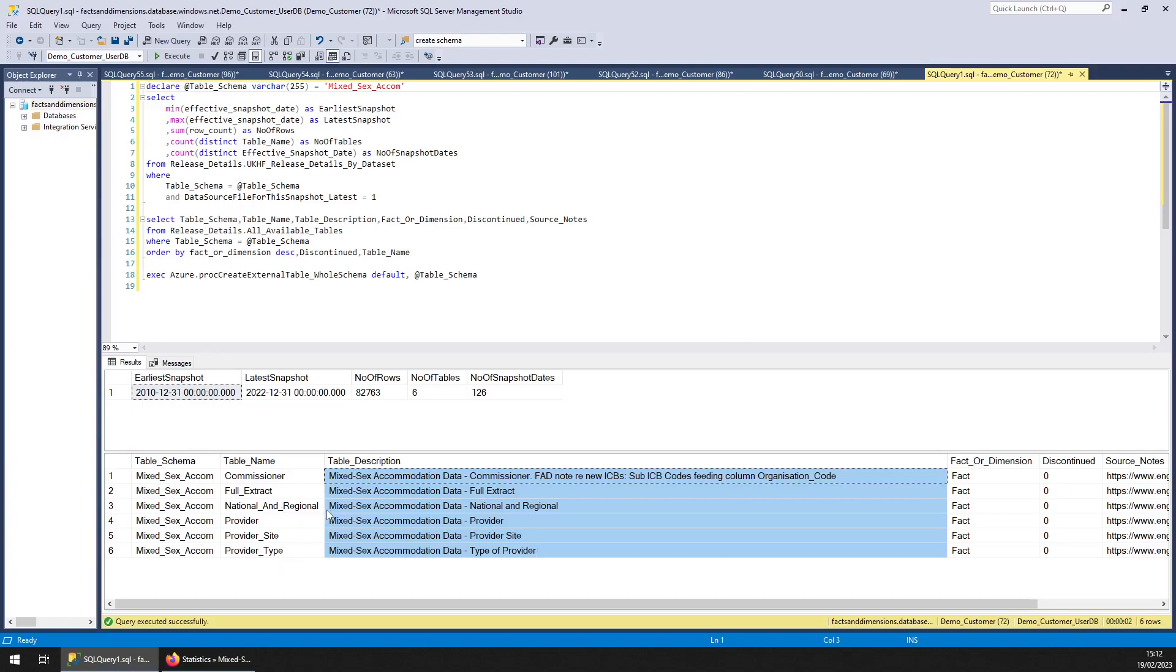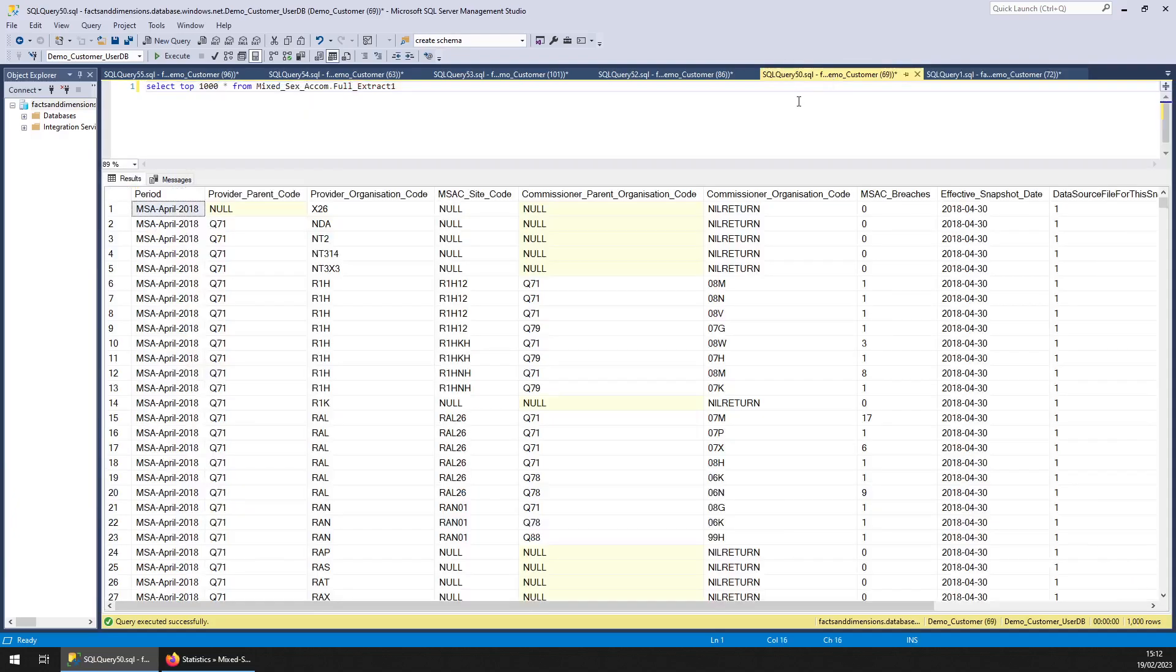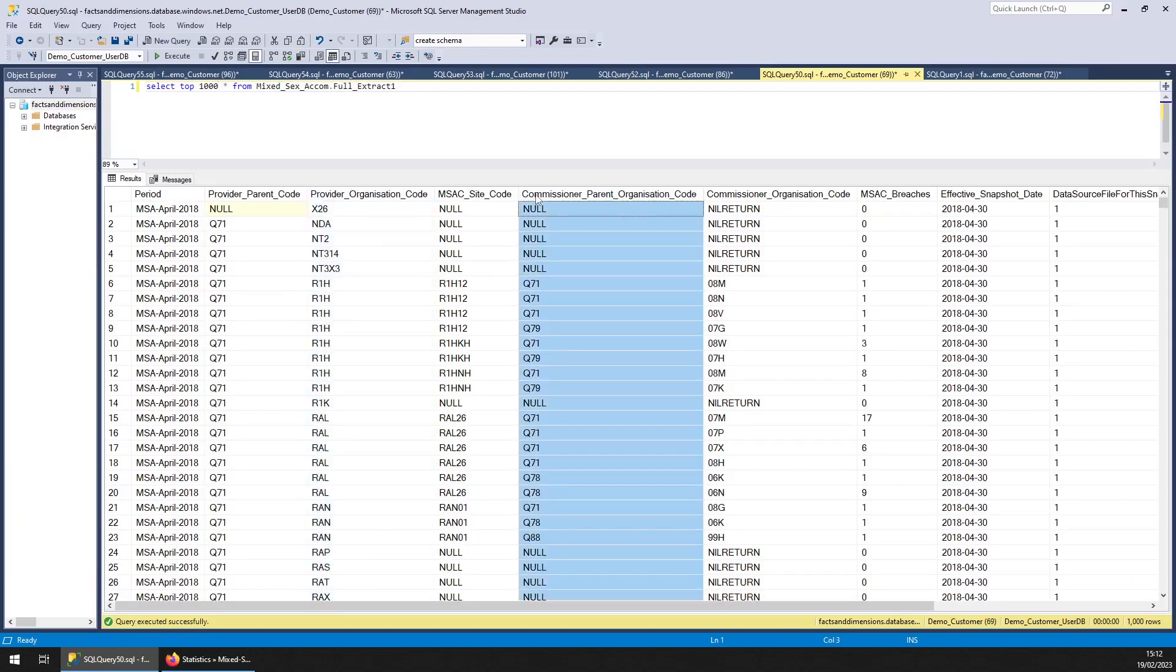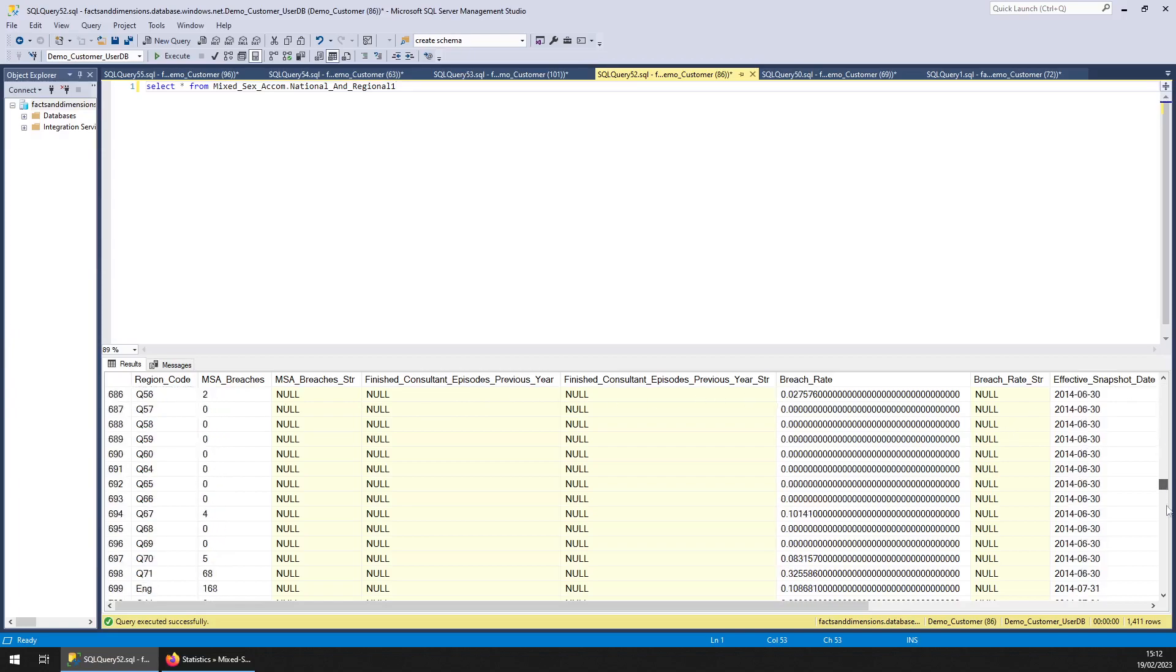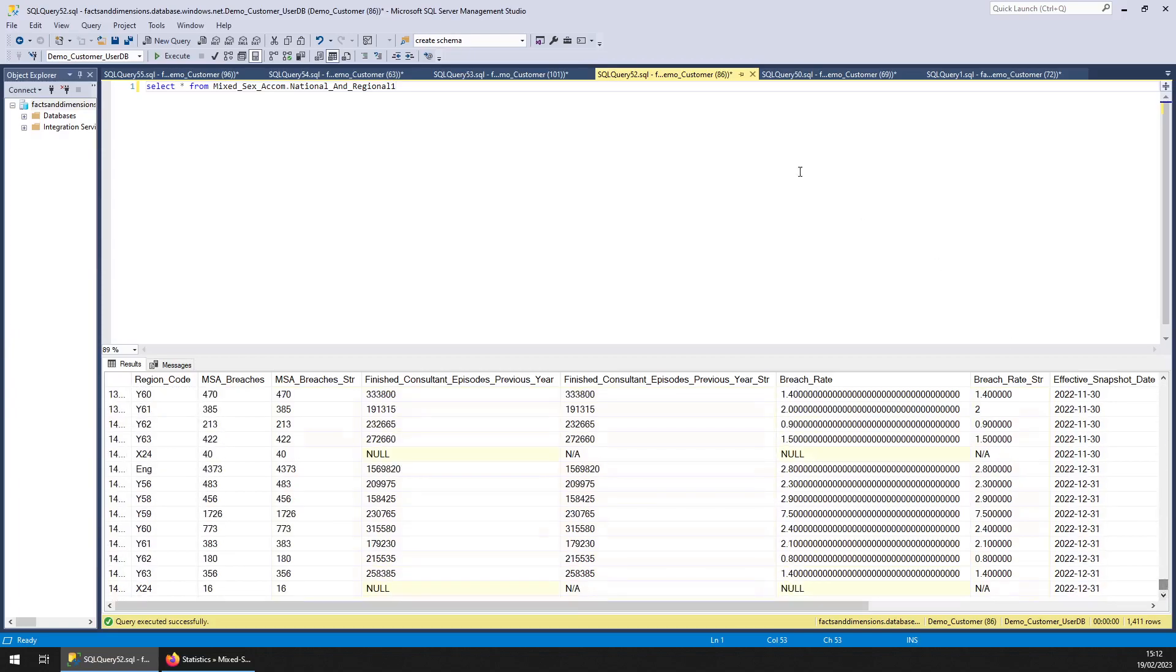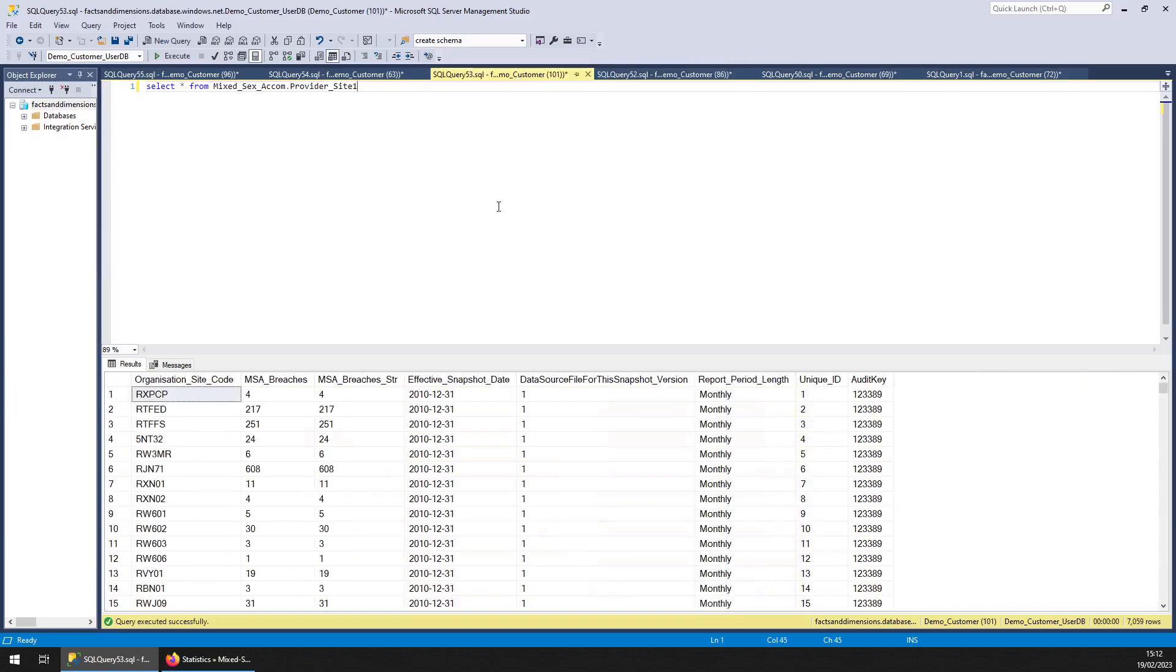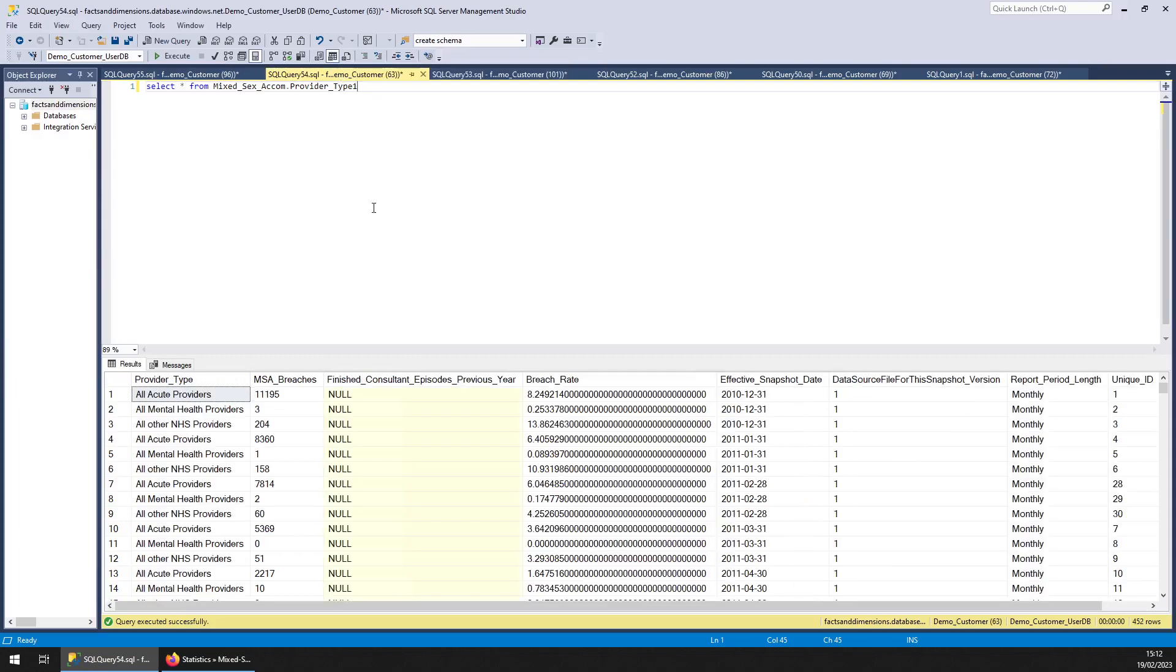So I just have a quick query in each of them. The full extract, that's by provider and commissioner, so that's very detailed. National and regional, so that's just by region and you can see the headings we've got there. Providers, that's as it says there, providers that's actually by provider site, so each of the hospitals in a trust. Provider type...